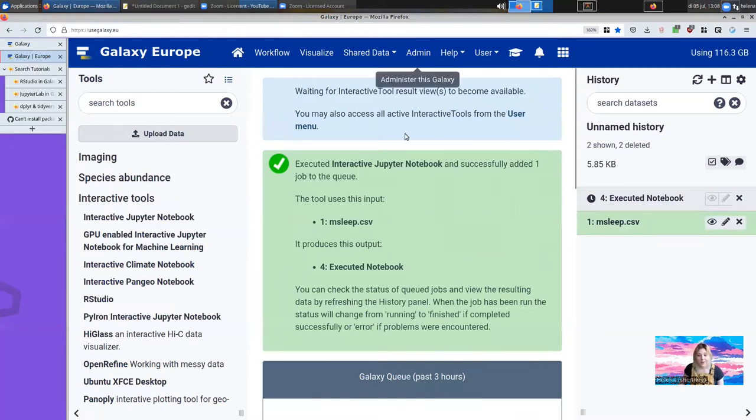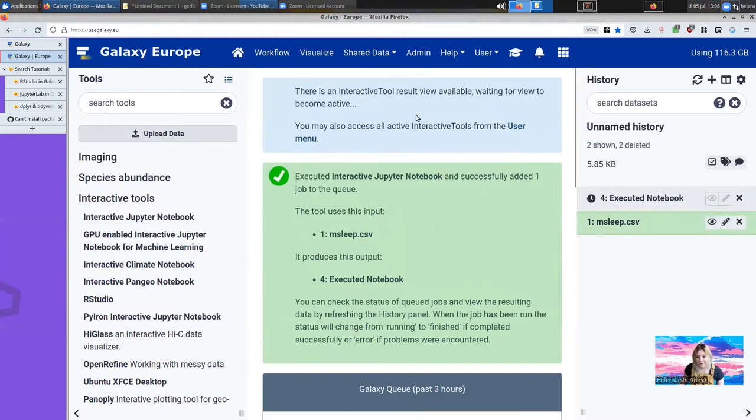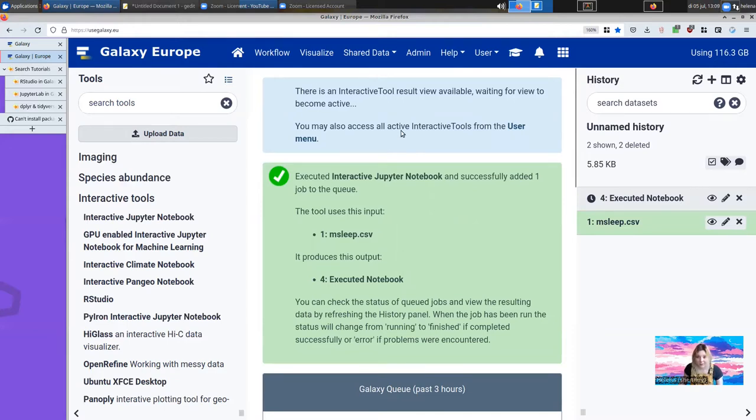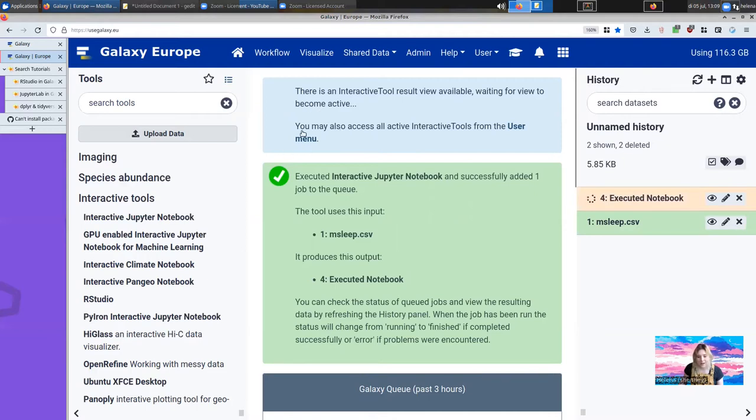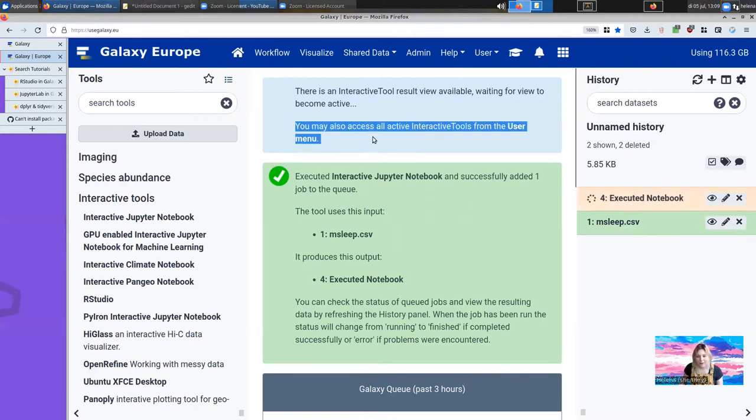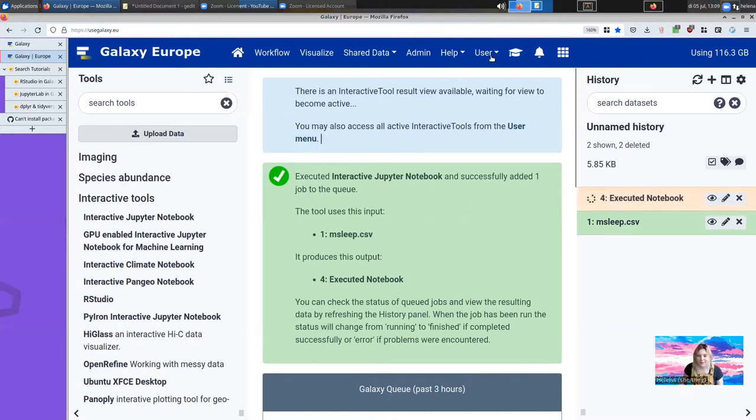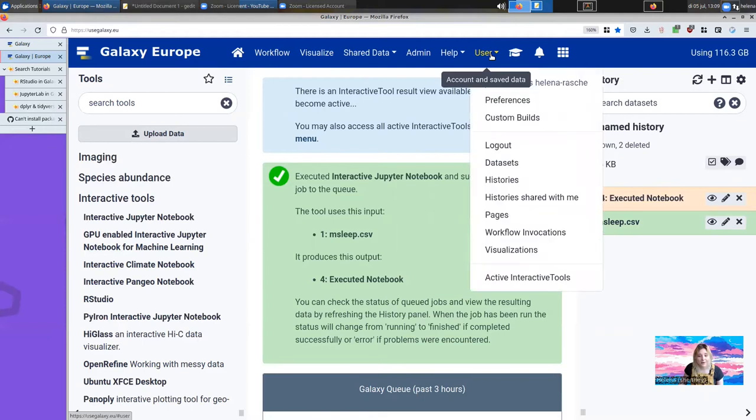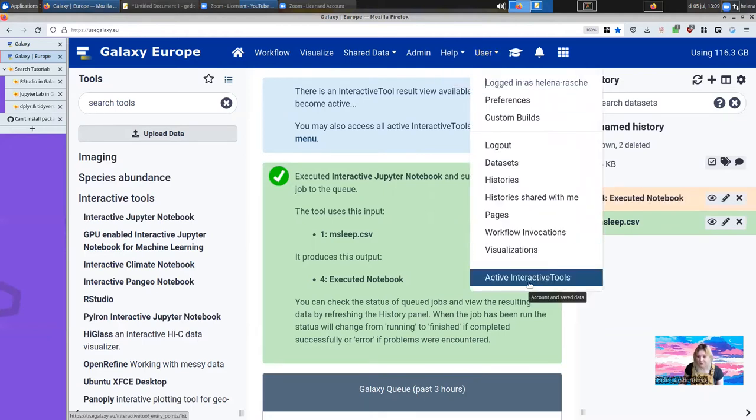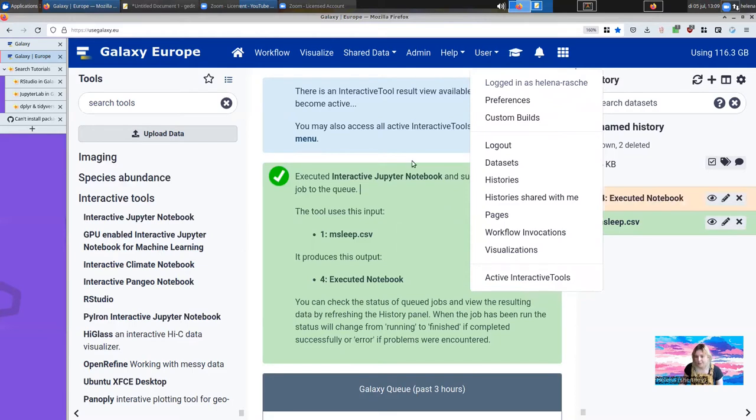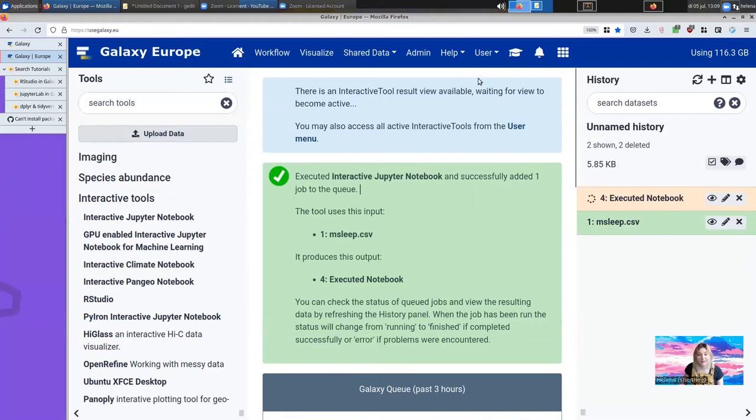You'll note that when the interactive tool launches you get this blue box at the top. It says there's an interactive tool starting. If you'd like to wait for it to be active you can do that from here. And you can also always access them from the user menu. Under the user menu you'll find them under active interactive tools. You'll get a link once it's running.